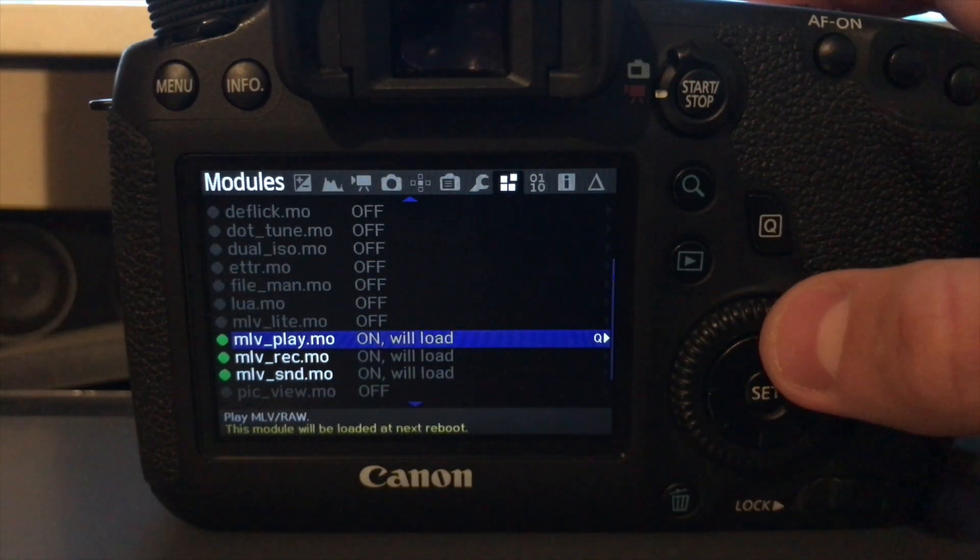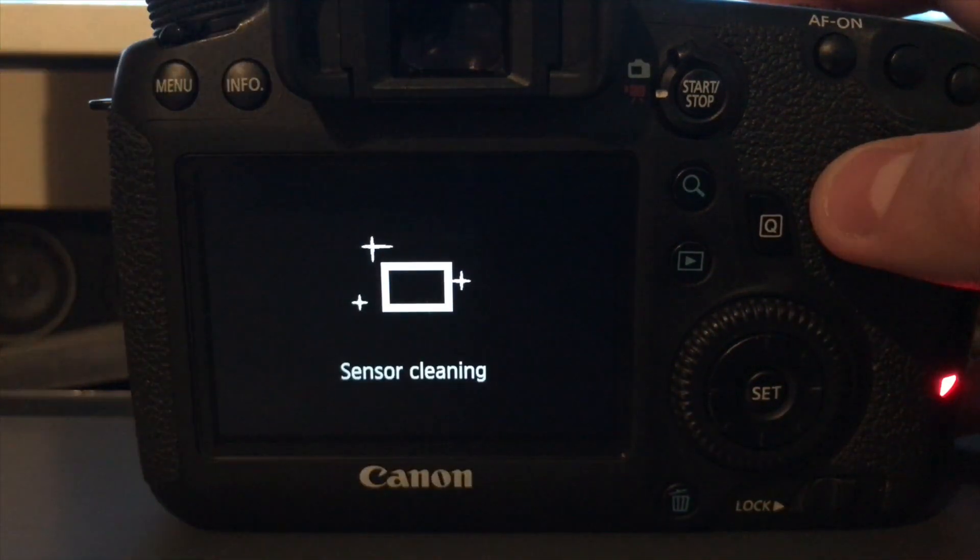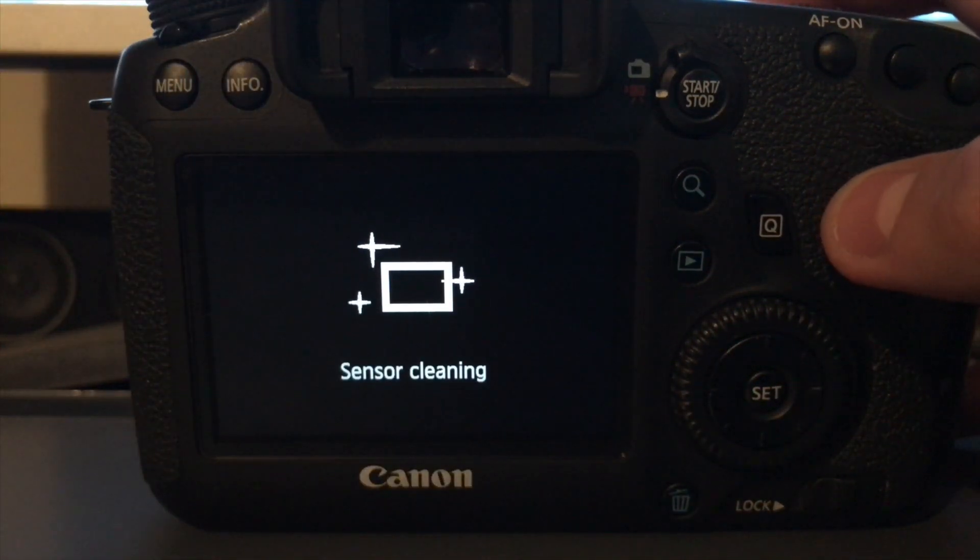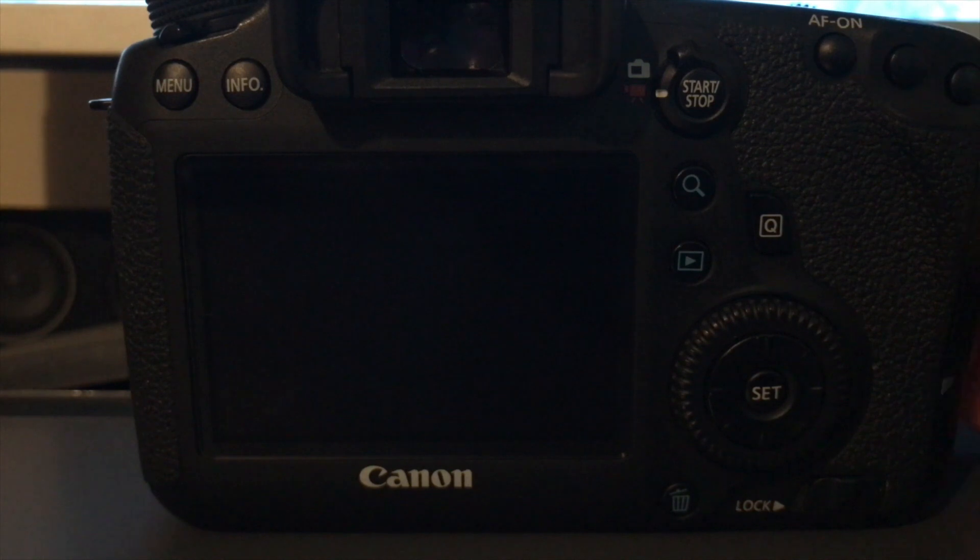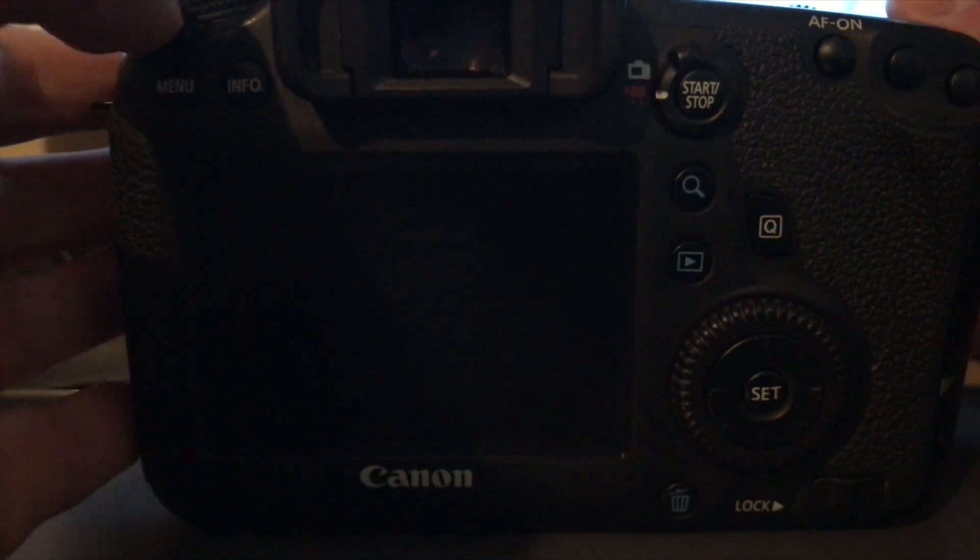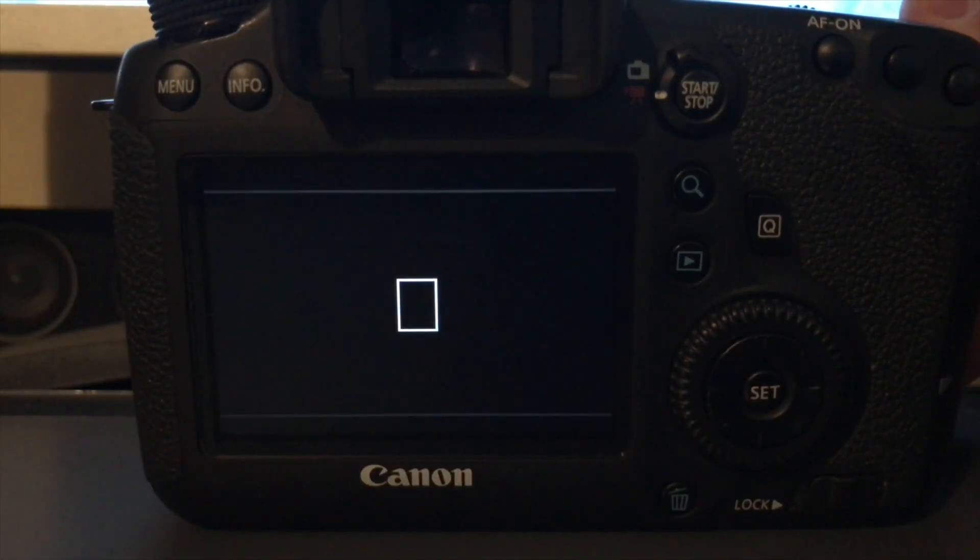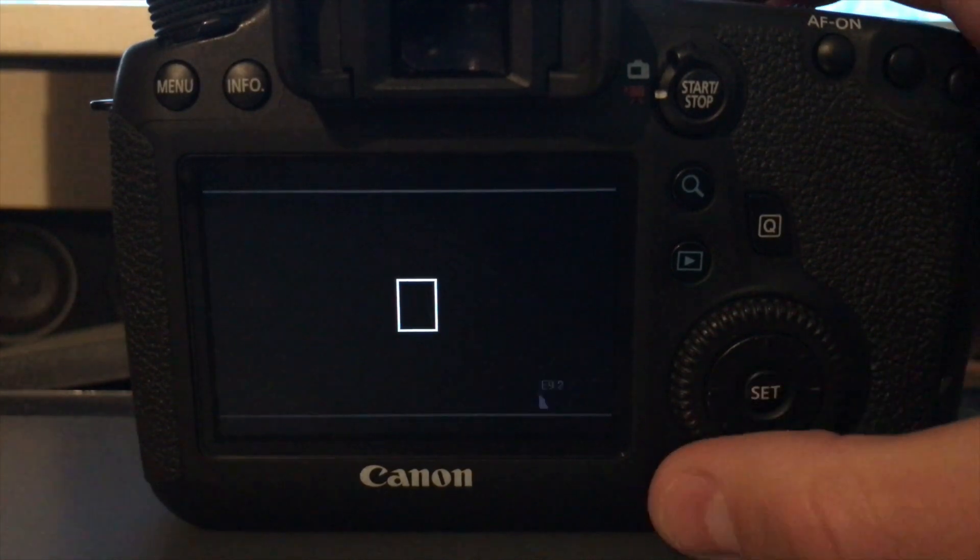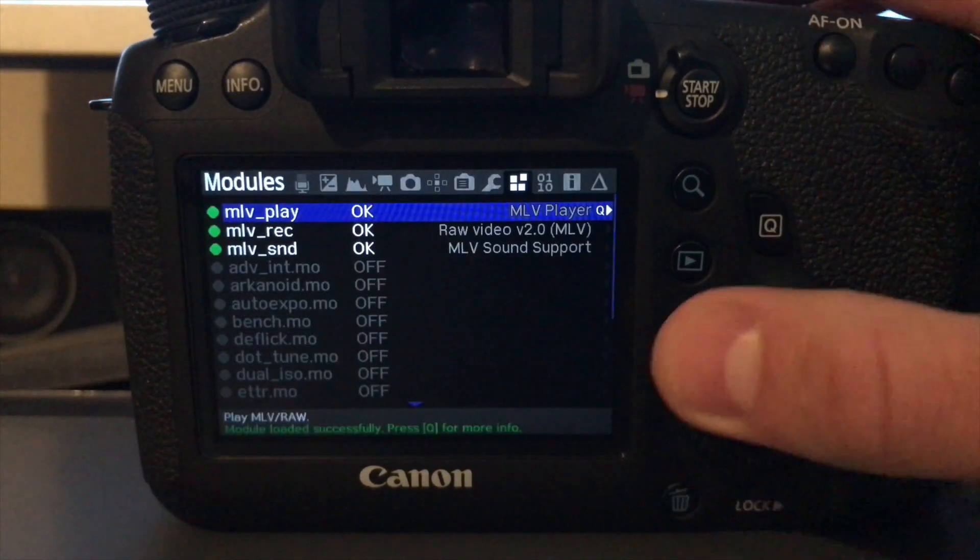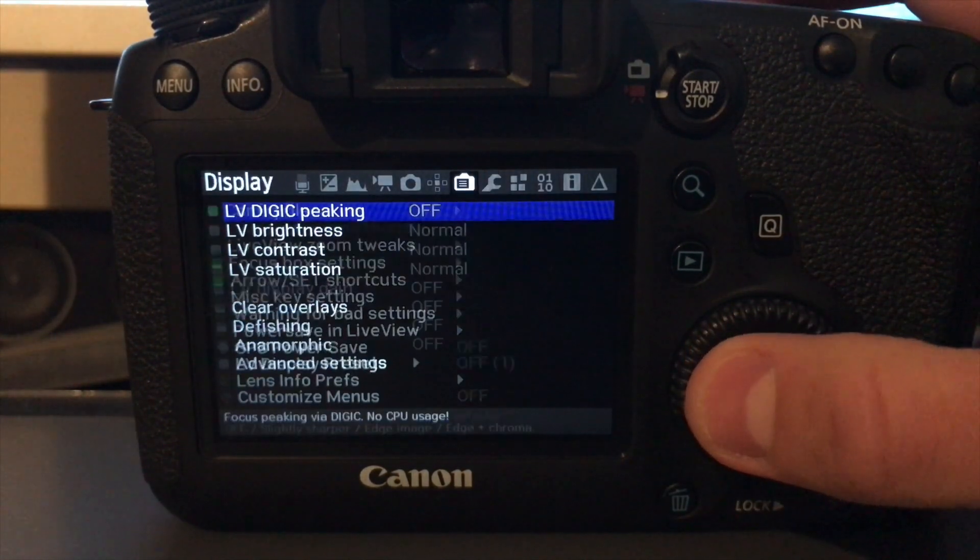Right. So now you have to turn the camera off. So turn it off. Wait a couple seconds until it's completely off, and then turn it back on. Press the rubbish icon again, and you'll see the modules have now loaded.